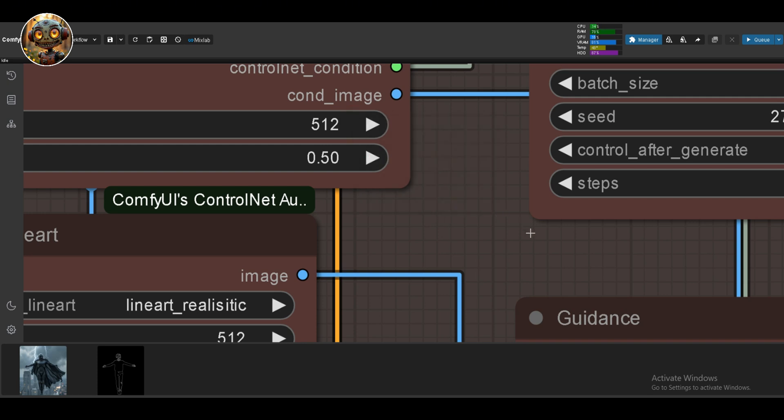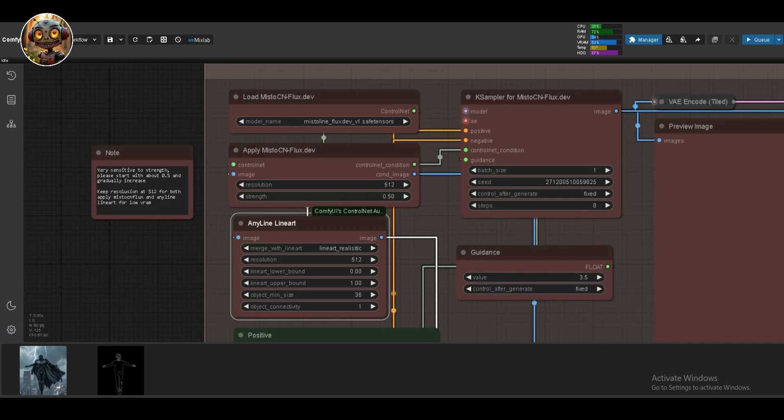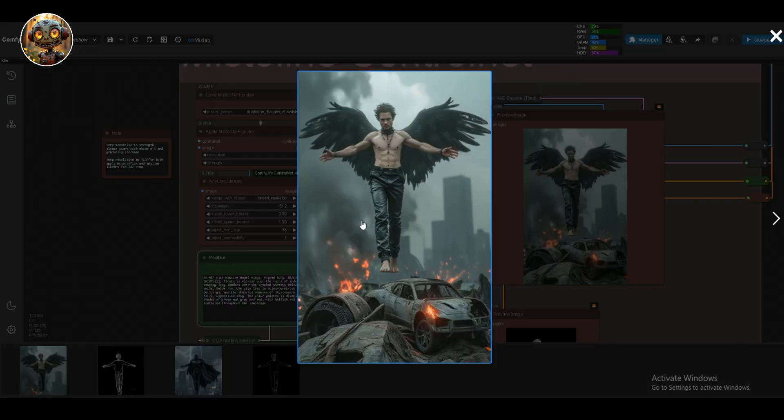Make sure the sampler and the ControlNet above is bypassed. The steps must be at 8 since we're using the HyperLora. I went with a more intricate prompt for this one.